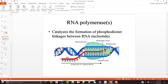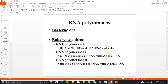Eukaryotes have three different types of RNA polymerase. RNA polymerase 1 is used to catalyze the formation of rRNA molecules — the type of RNA found in the large and small subunits of the ribosome, primarily the large subunit. RNA polymerase 2 is used in transcription for eukaryotic genes — it transcribes your mRNA strand. RNA polymerase 3 synthesizes your tRNA, which carries amino acids into the ribosome during translation.